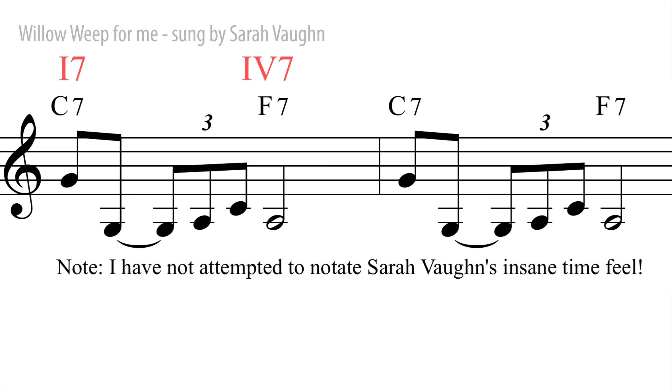Willow, weep for me. Willow, weep for me.